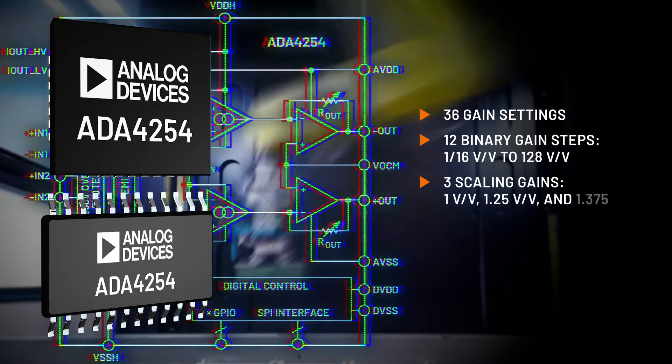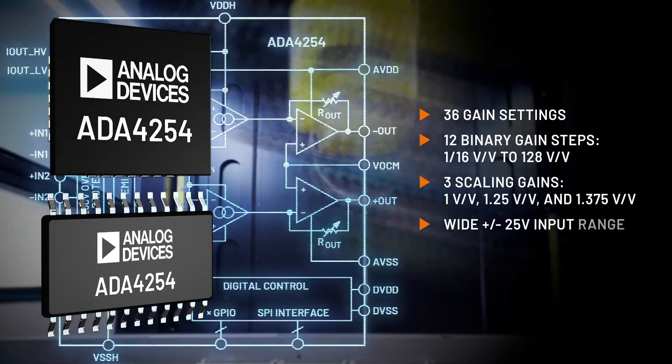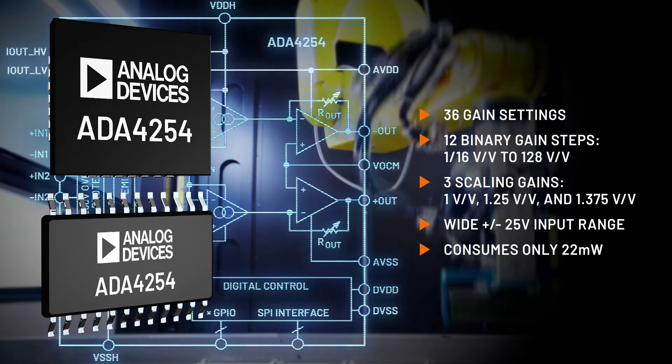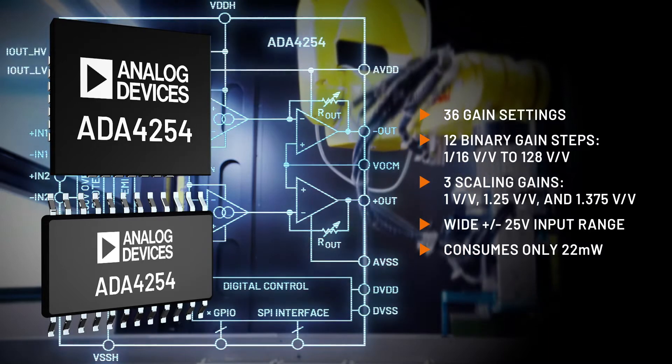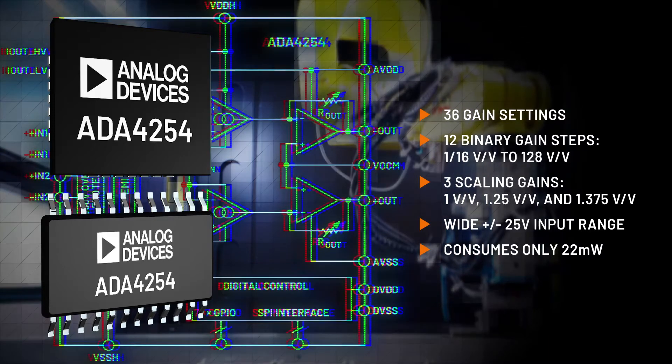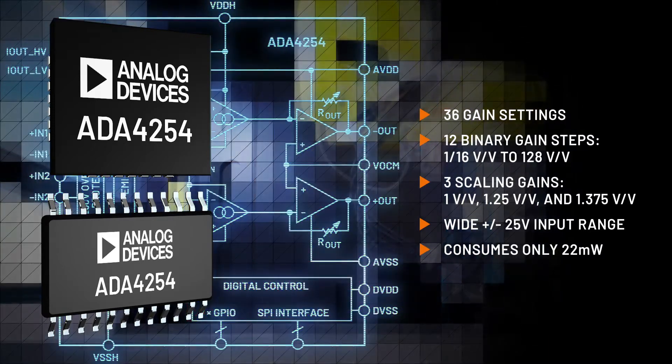It can handle a wide ±25 volt input range while consuming only 22 milliwatts of power, easing thermal constraints and power supply requirements.